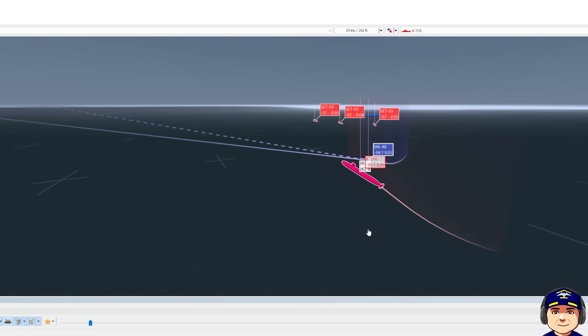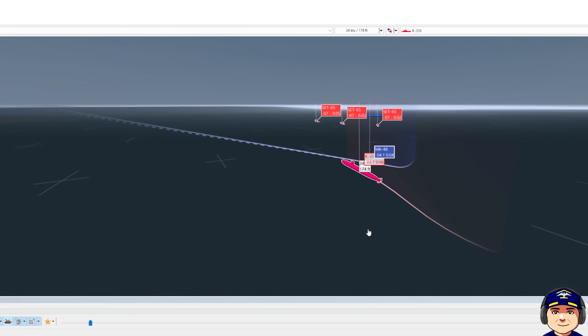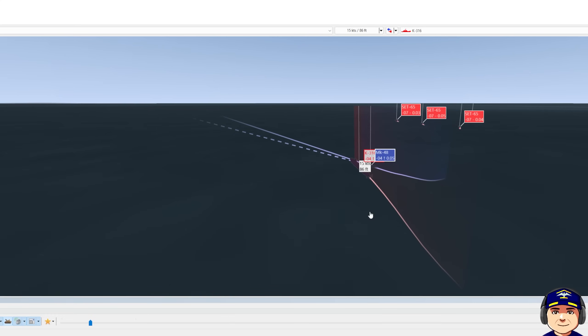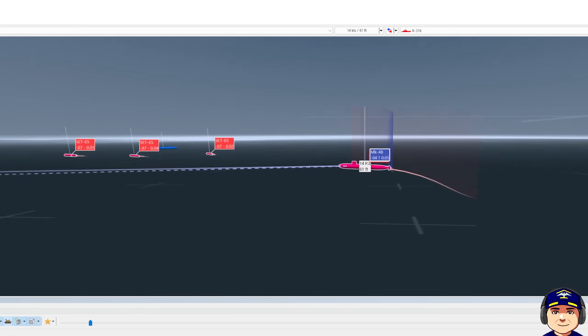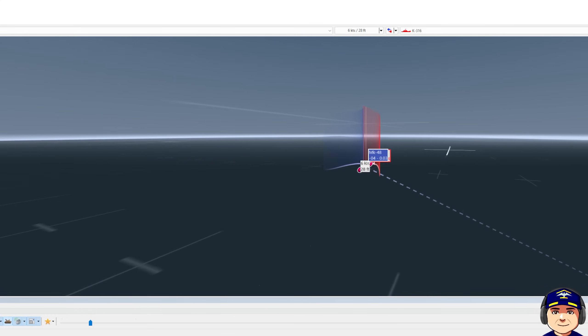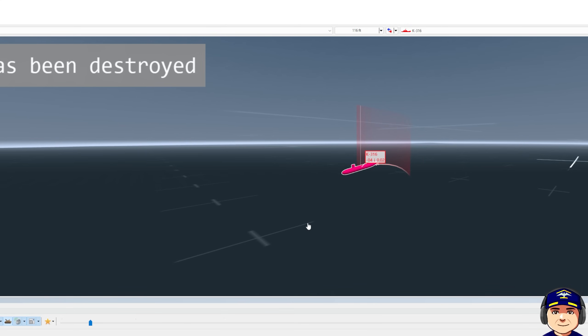And here we are at time five. Torpedo merges on bearing of the Alpha. And we have one dead Alpha has been destroyed.